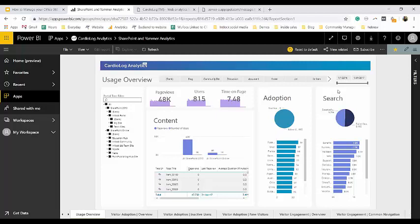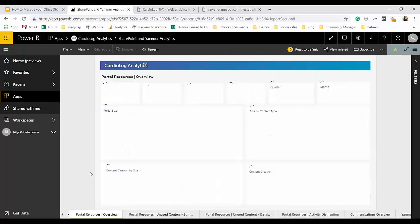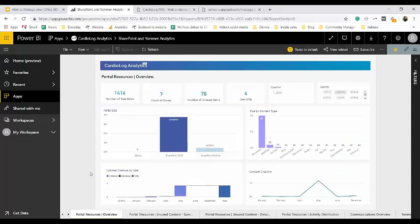Now let's jump back into the context of our pre-migration stage. One of the most important steps to take before any migration initiative is to prepare and clean up portal sites, lists, and documents. Archiving or deleting unused content from the portal is an important step in the migration process to save time and space in the new portal. There are a variety of reports that can be really useful in this pre-migration stage, and we're going to focus on the portal resources overview report.